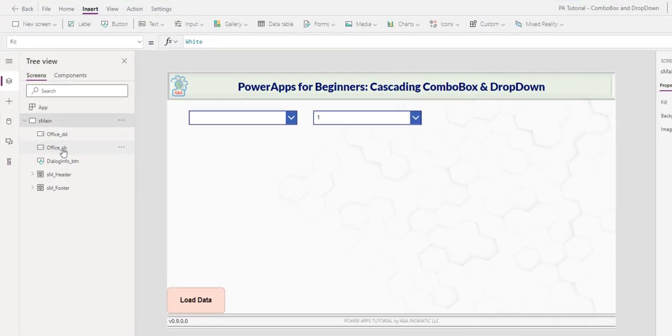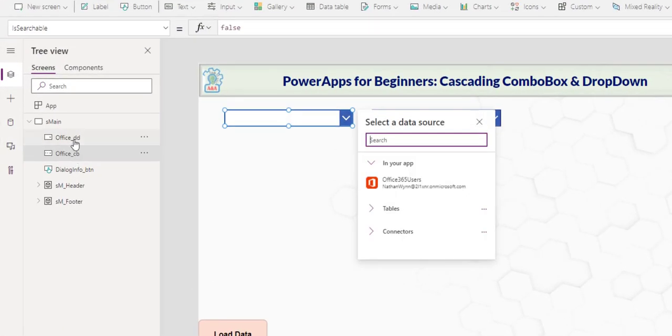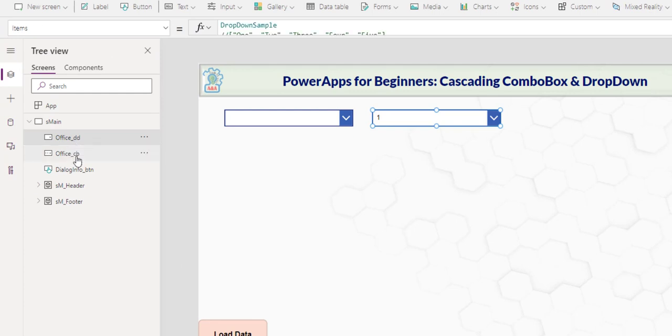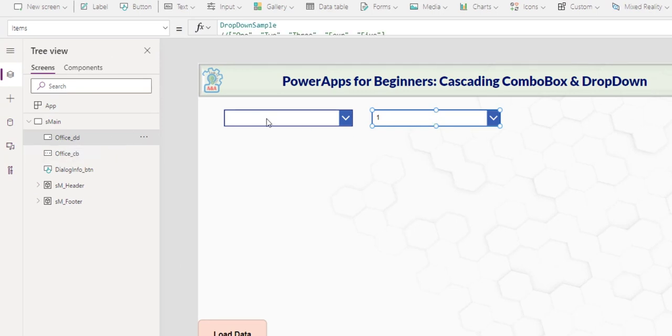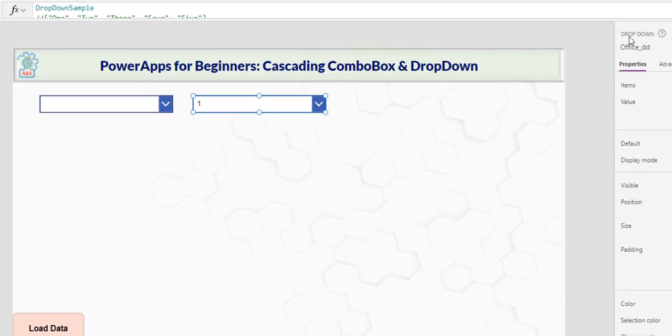On screen I have a combo box and a drop down. I often identify my control type at the end. They look identical on screen, but if you select the control, you see the control type on the right panel.